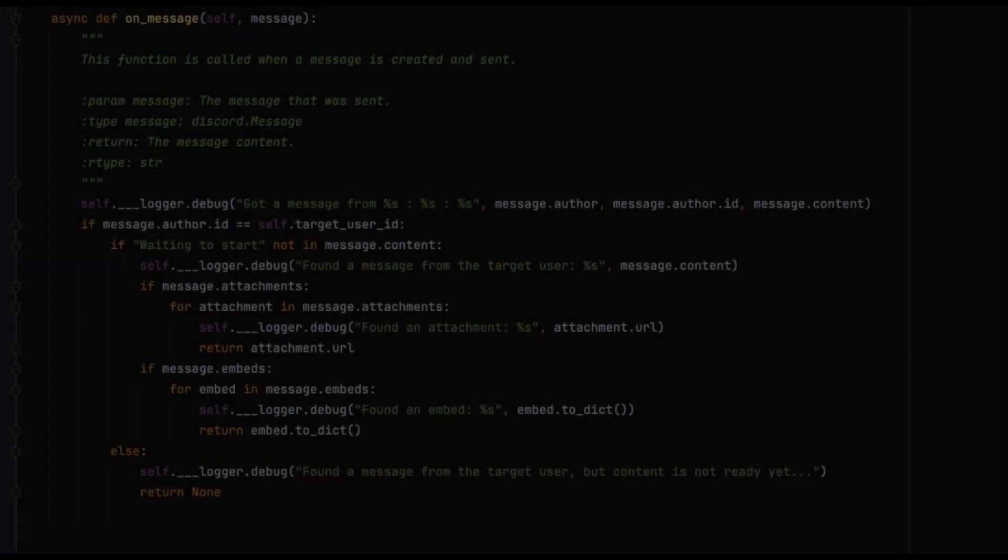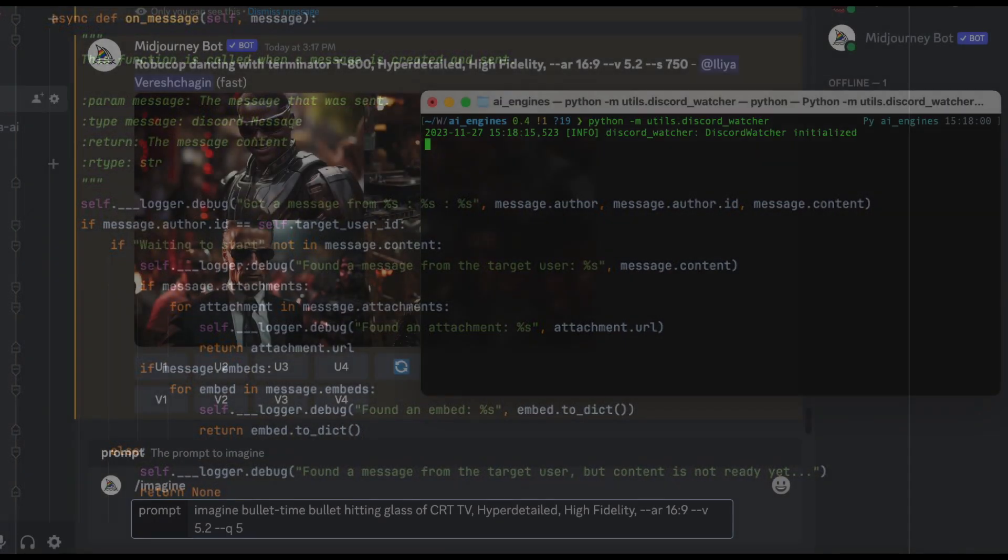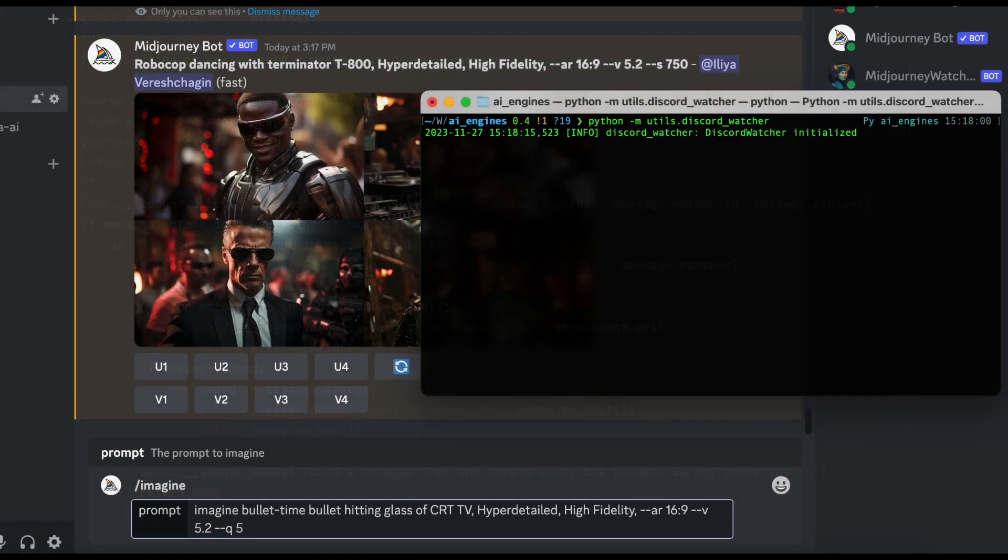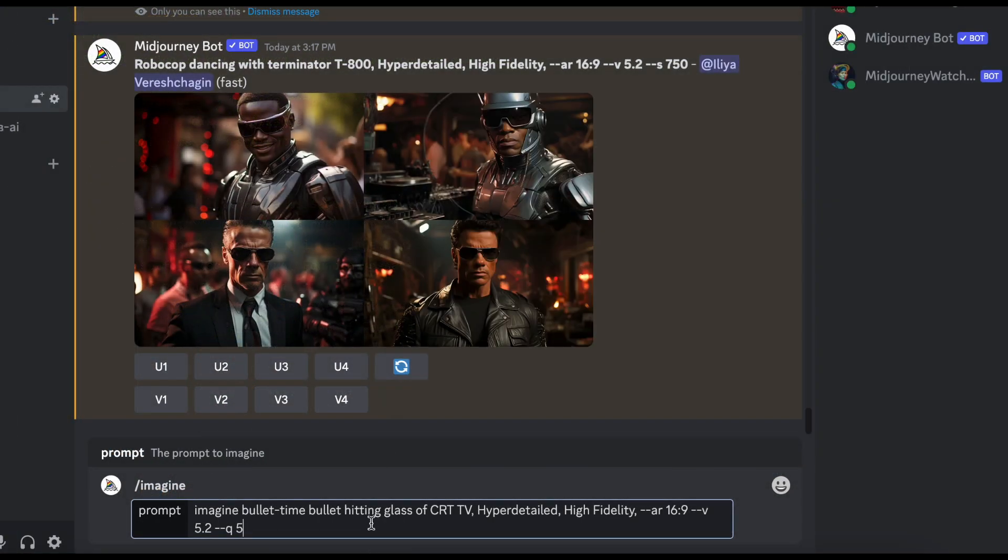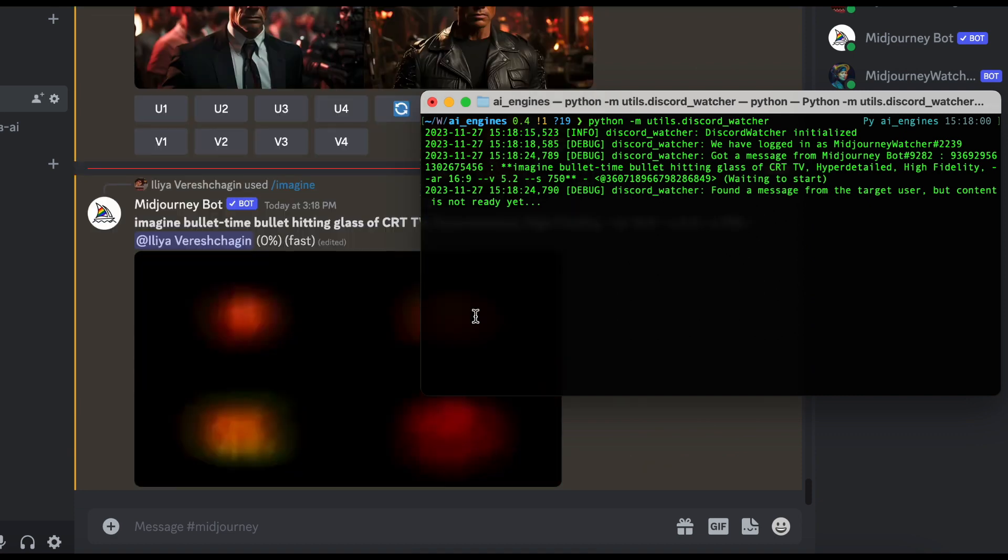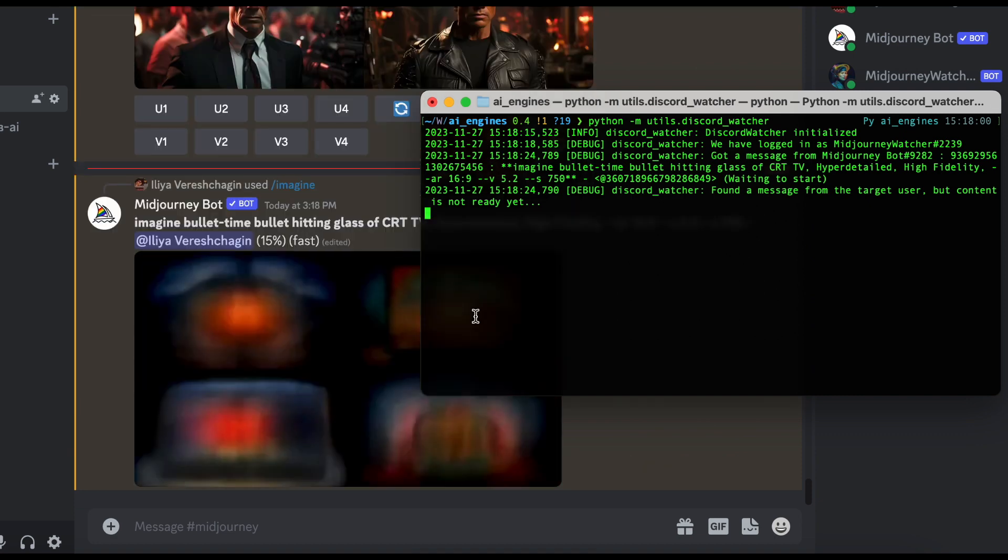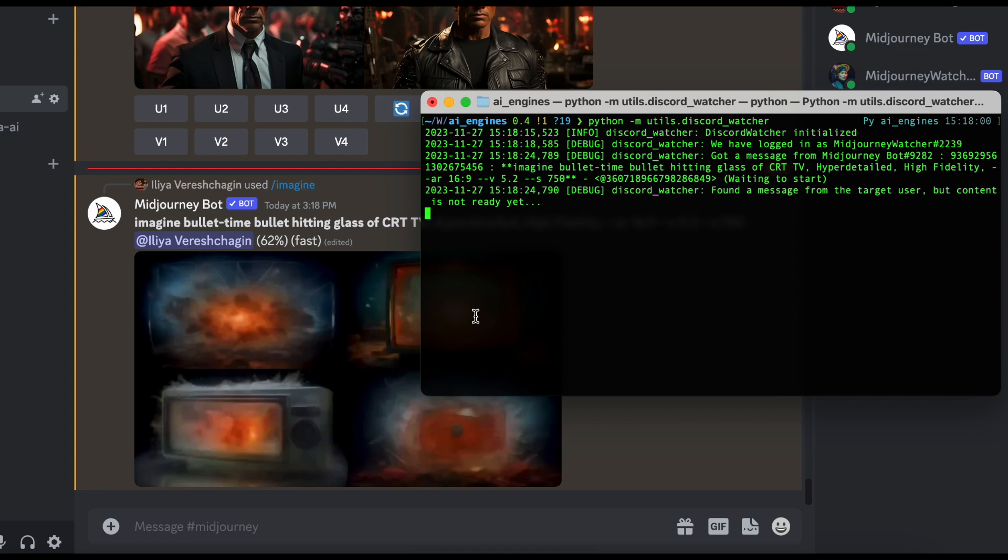Now let's dive into the second part of our thrilling journey, the Watcher bot. This little guy is our secret agent keeping an eye on the Midjourney bot's responses. You can either deploy a self bot for this mission, or if you're feeling official, create a proper bot. I'm a fan of PyCord, but choose your own adventure. When your bot is set up and ready to roll, it's time to monitor the channel for any messages and content. Voila! Your Watcher bot will now keep you updated with the URLs generated by Midjourney.